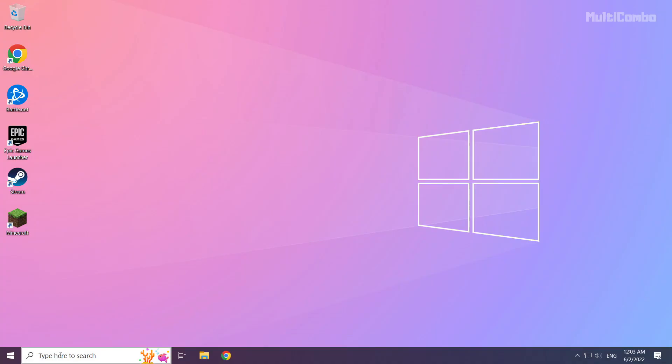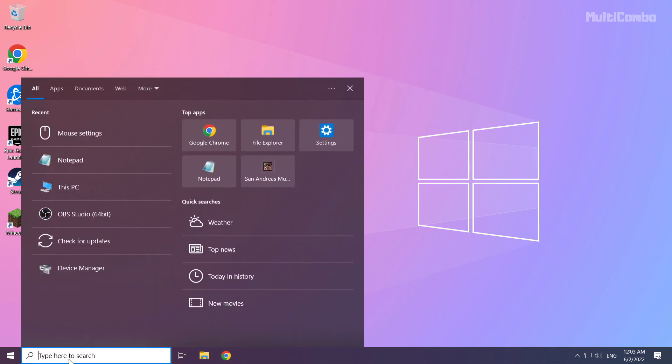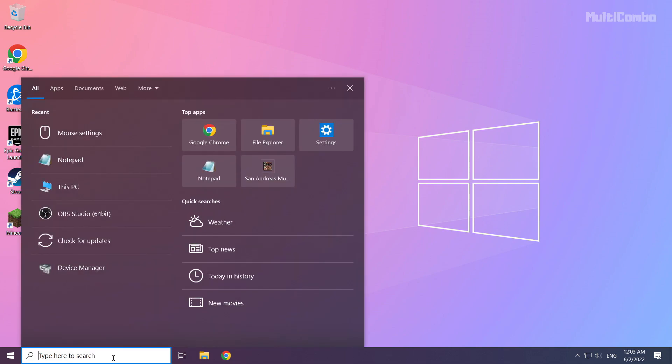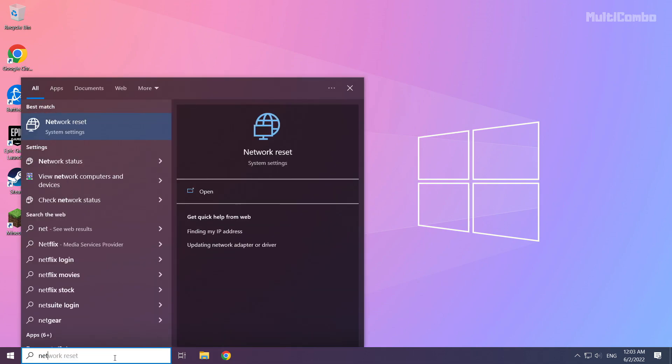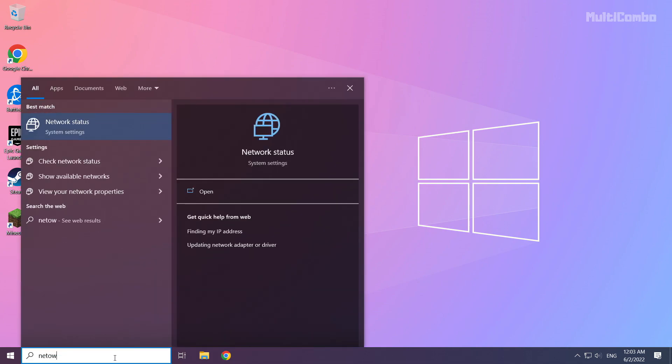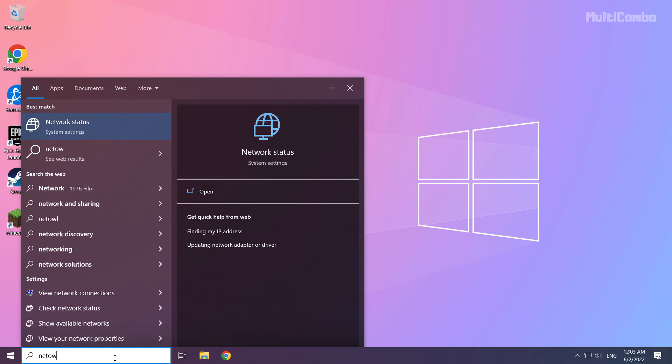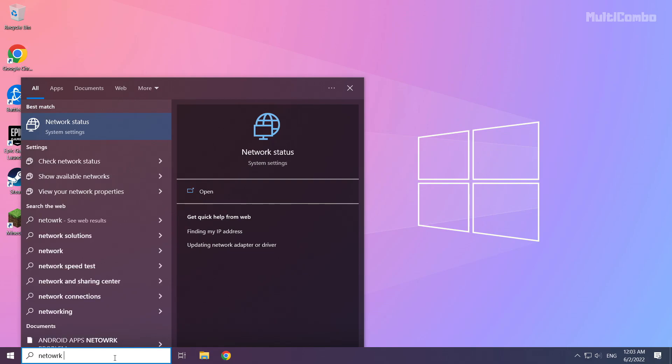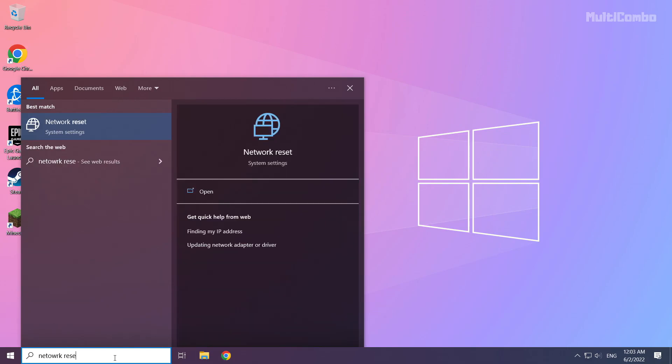If that didn't work, click search bar and type network reset. Click network reset.